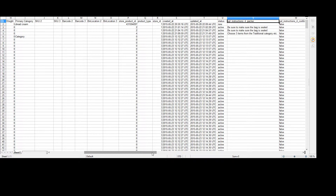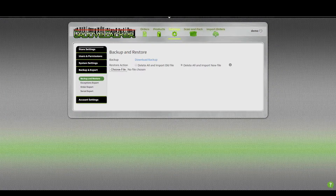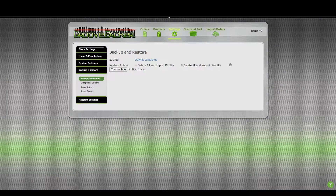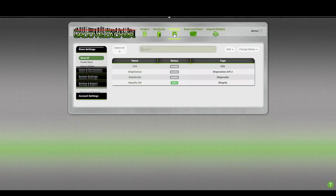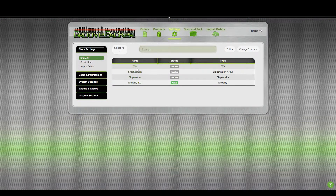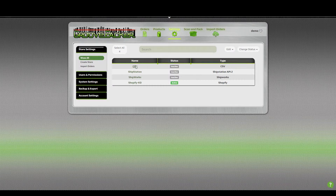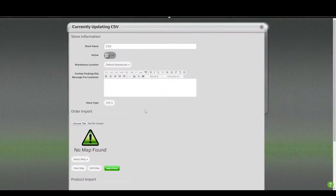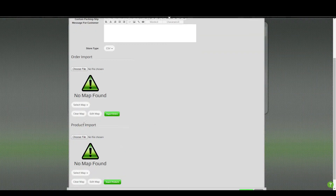Now we'll select that file in GroovePacker, just like you'd select any CSV file, and I'll show you how to map it and import. We're going to go to the Settings section and then use our CSV store. You'll click on CSV there, and you'll be able to choose your file from the product import.